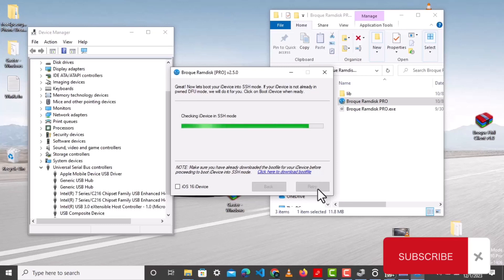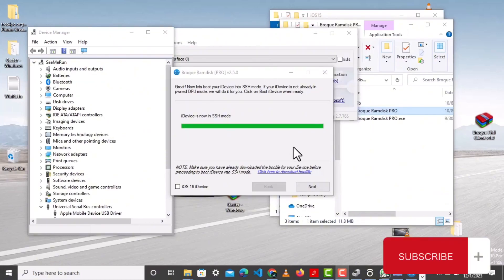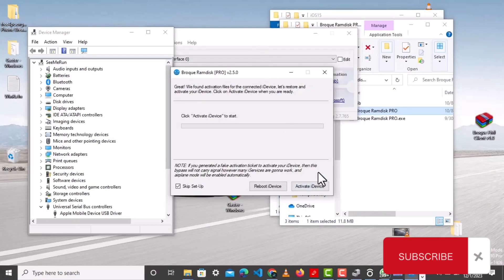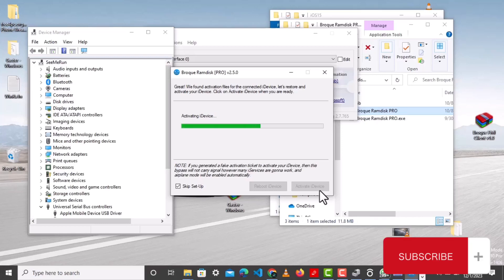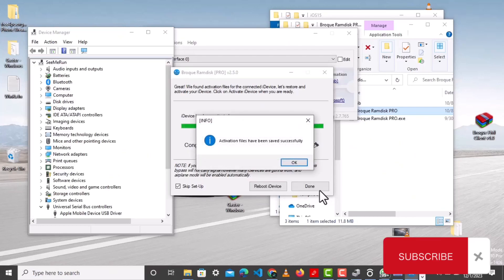Sometimes it takes a while before it works, so you have to be patient. If you are enjoying this video, make sure you like and subscribe. Also make sure that you donate to the creator of that tool so they can keep the bypass free. It has now been booted manually, so you have to click on Activate so that your device will be activated with signal. You can see it has been activated successfully.